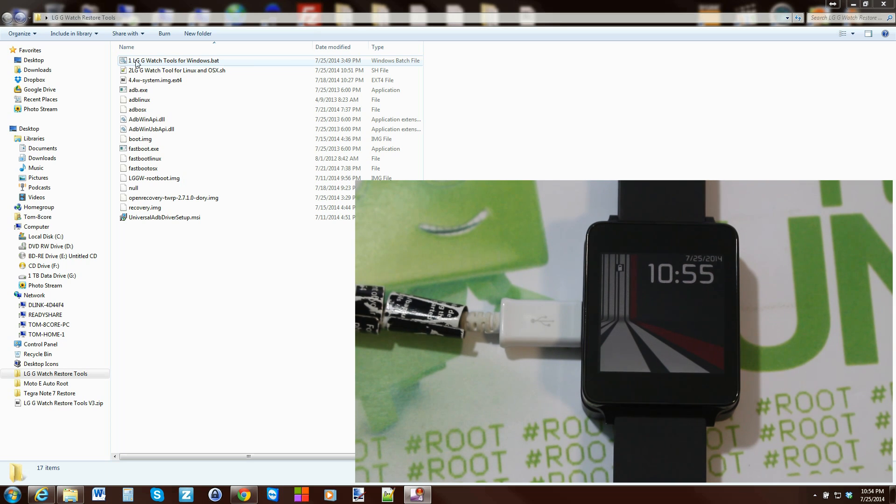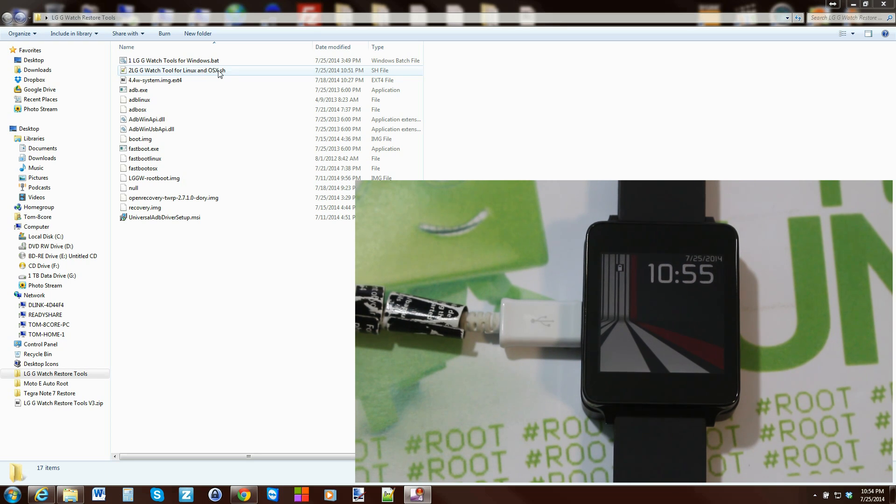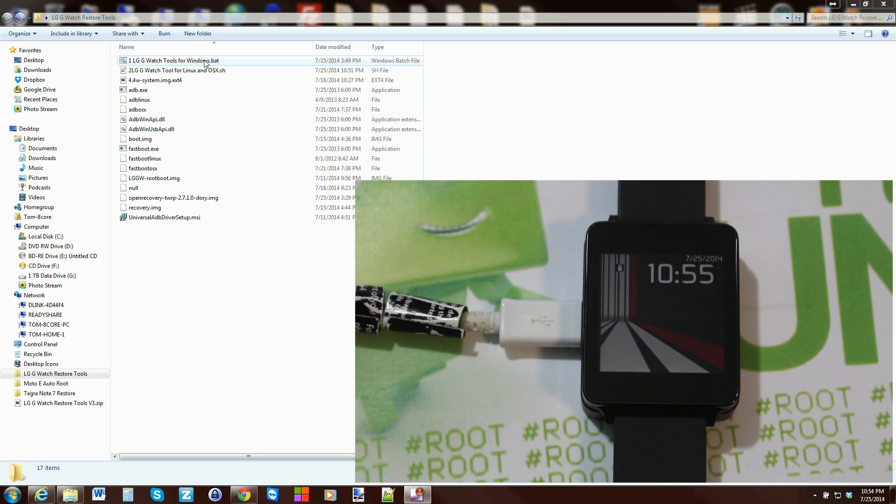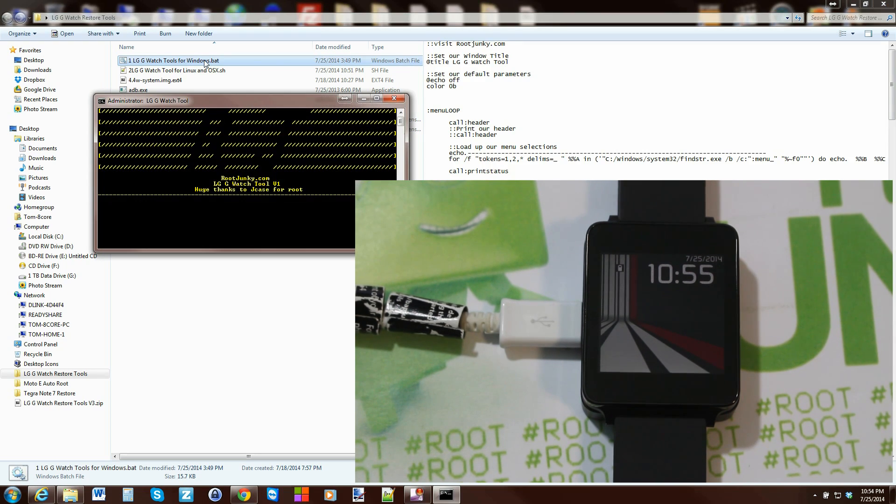So basically if you have Linux or Mac you're going to run this file - it is the tool, it's a script. Or if you have Windows you're going to run this .bat file, which is what I'm running. And we're going to just click on it.